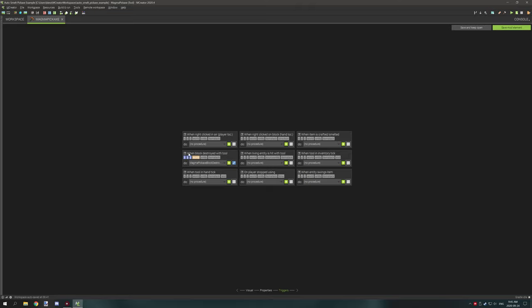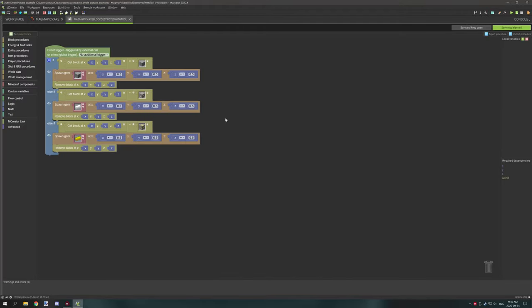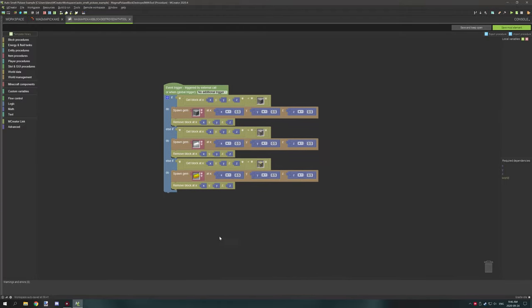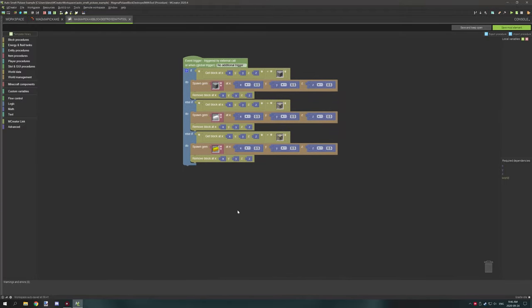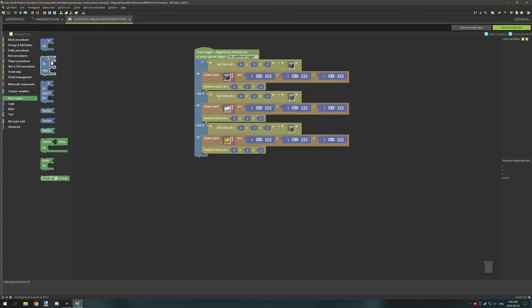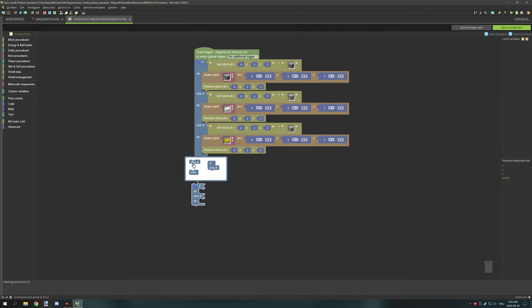And then the procedure that we want is basically when block destroyed with tool. So with the procedure what we're doing is we're making an if statement. To do that what we want to do is go to our flow control, grab the third if statement down here that'll get us started with most of it. You can click on the gear icon to basically add more and then you can drag and drop the amounts that you want in there.